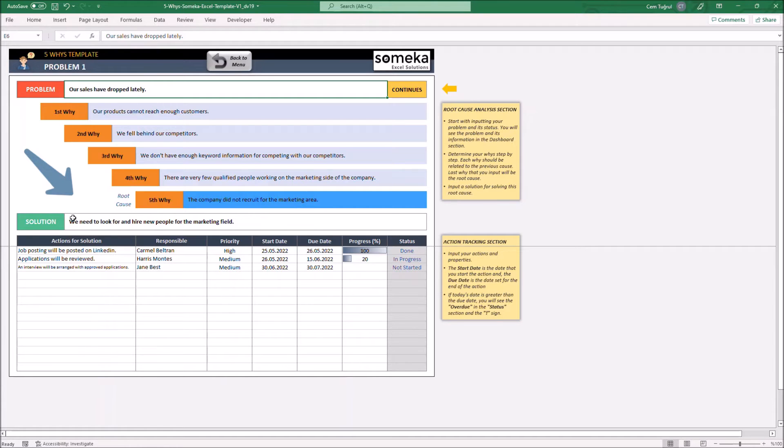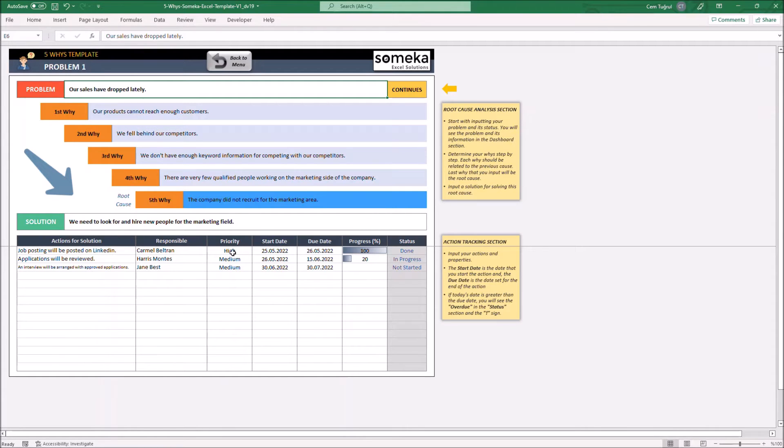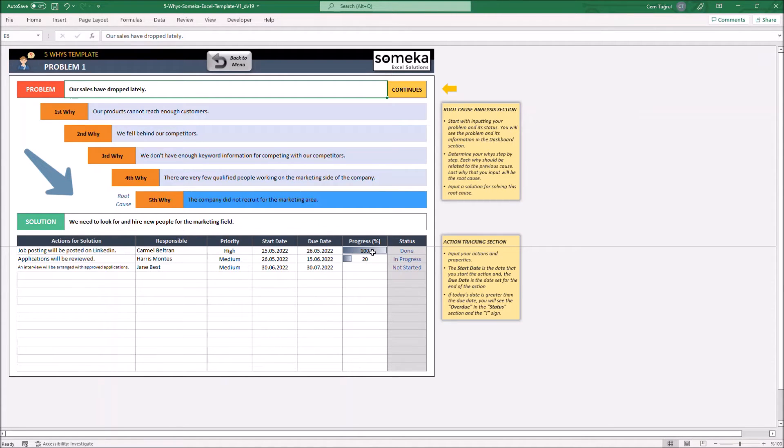And here, you can write down the solution. On the lower part of the page, you can see each action for solutions, the assigned responsible person, priority level, start and due date, progress level, and the status will be shown here automatically.